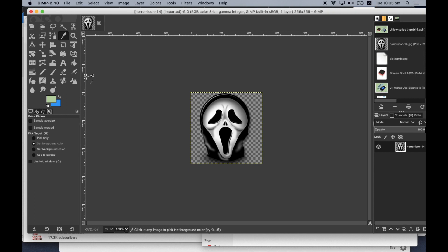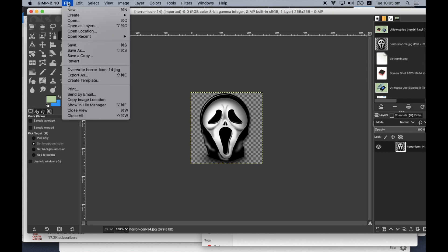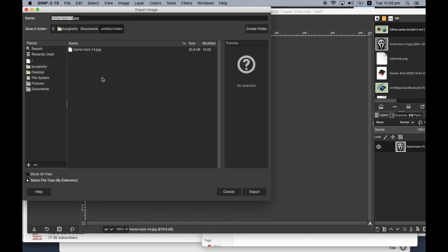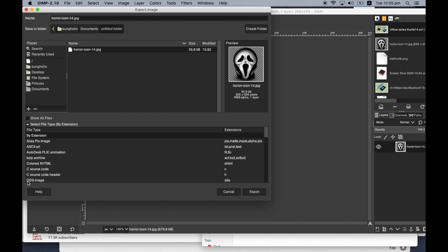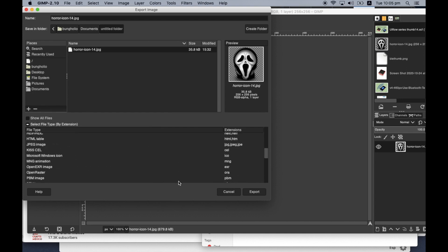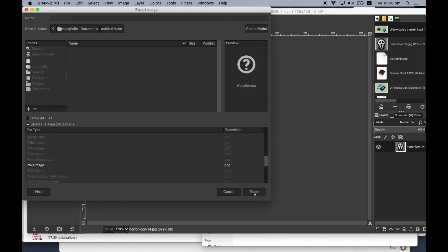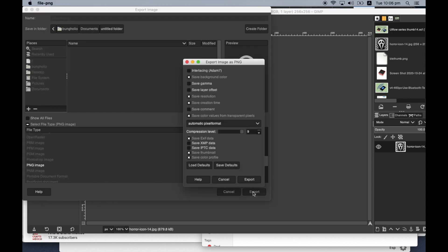It is a JPG file. UI Flow does not accept JPG files, so we will then convert it to a PNG. All we do is scroll down there and choose PNG, then hit export.